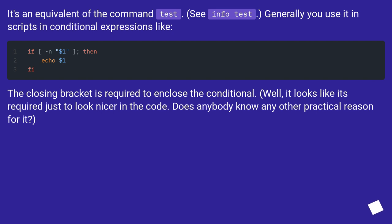The closing bracket is required to enclose the conditional. Well, it looks like it's required just to look nicer in the code. Does anybody know any other practical reason for it?